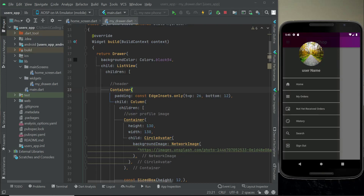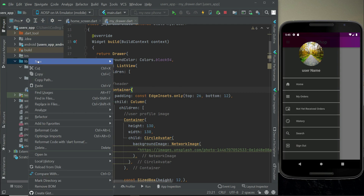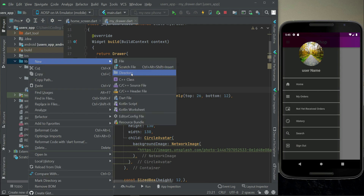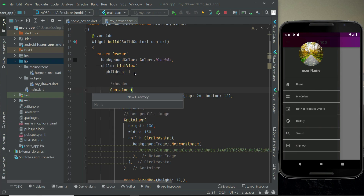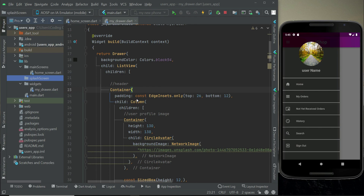Hello guys, welcome back. In this video we will implement the splash screen for our users app. For that purpose, right click on lib — first of all we will create a new directory, a new folder, or you can say a new package. Click on directory and we will give it the name 'splash_screen'.